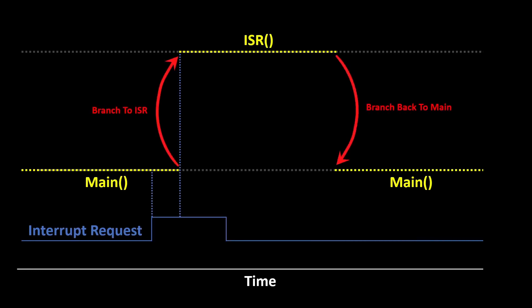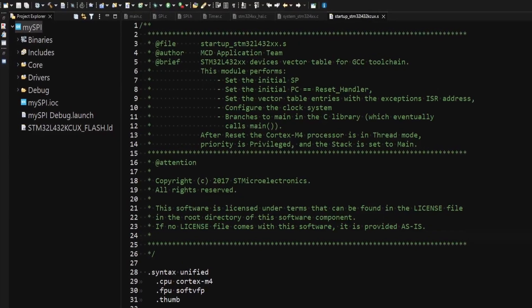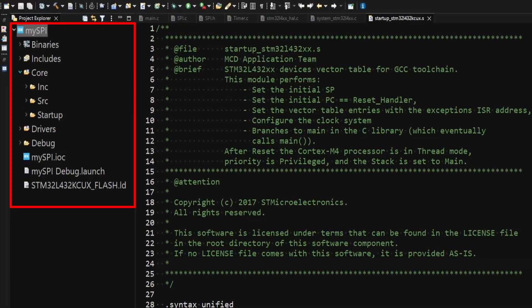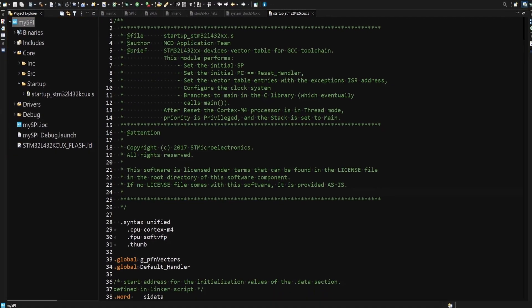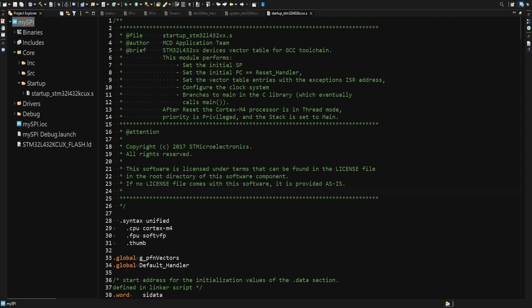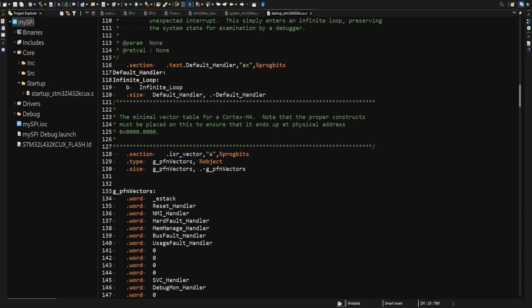When the interrupt is generated, a call to an interrupt service routine is made so that the event that caused the interrupt can be handled. Each peripheral has a dedicated interrupt service routine, the names of which can be found in the startup file for the specific microcontroller model being used. I am using the STM32 Cube IDE which stores the file under Core Startup. All the interrupt service routines available to the microcontroller are located under the Interrupt Service Routine Vector section.